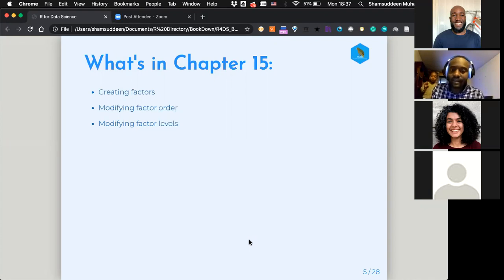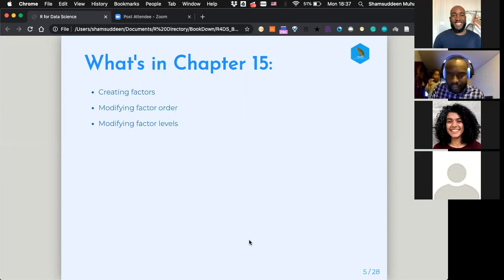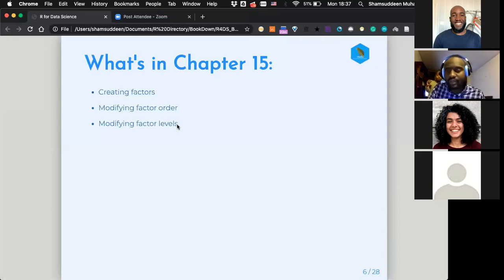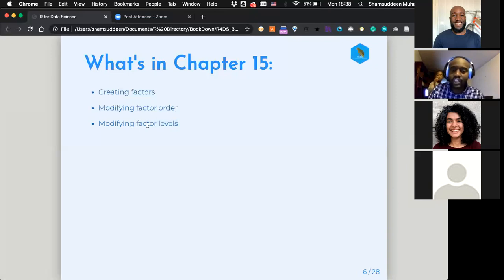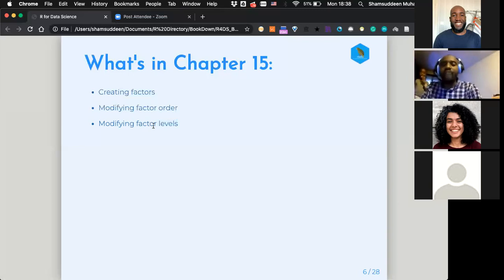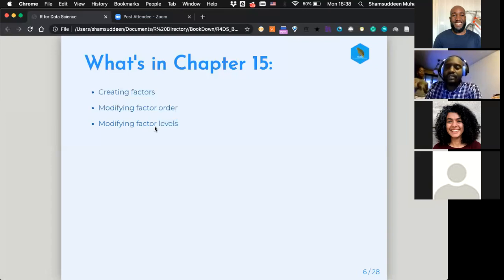The three things are: creating factors, how to modify factor order for a given factor, and how to change factor levels entirely. So it's three things: how to create a factor, how to modify a given factor's order, and how to change it altogether.